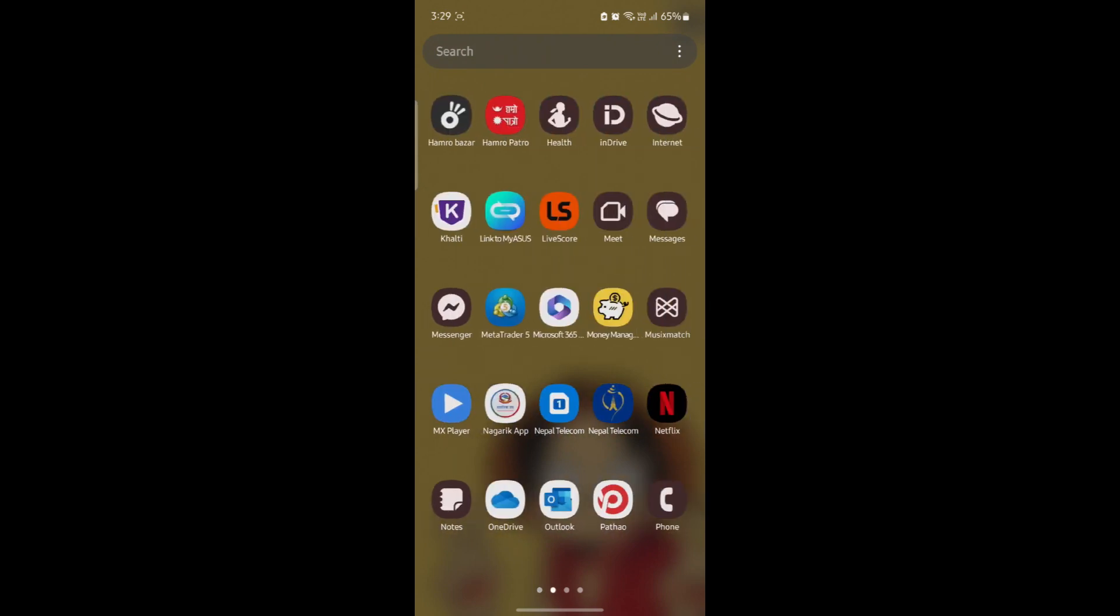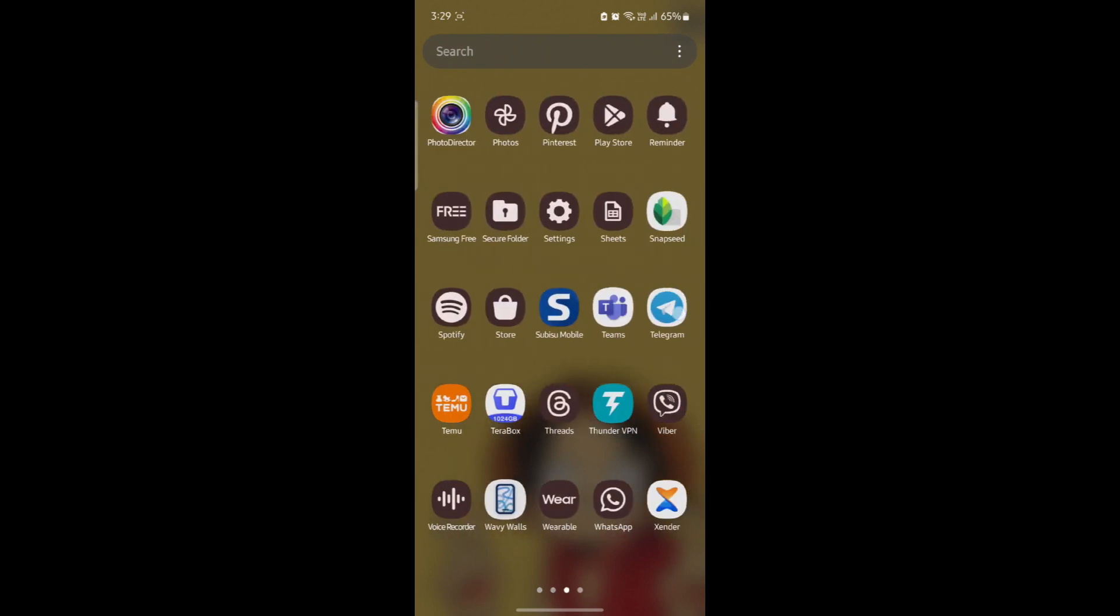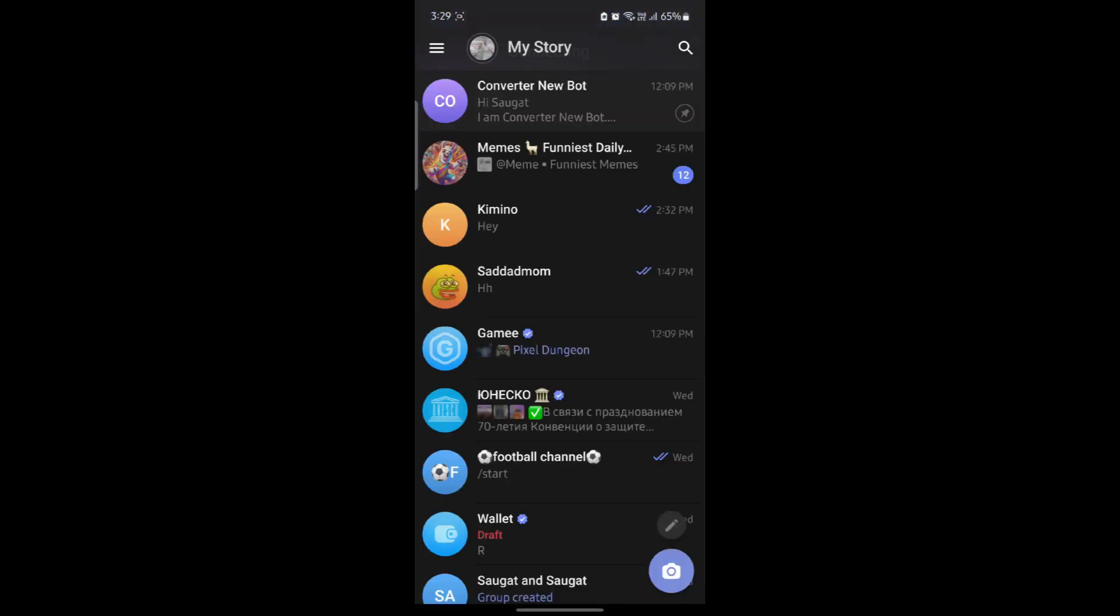Go ahead and open Telegram on your phone. To access your story, click on your profile which is over here, and you can see that you have added a story.